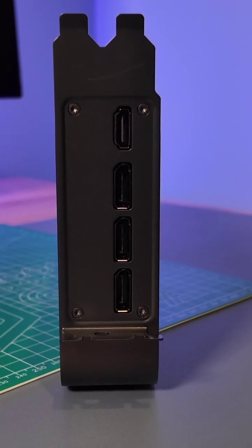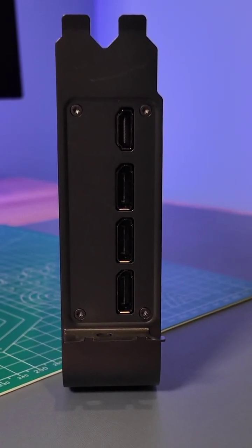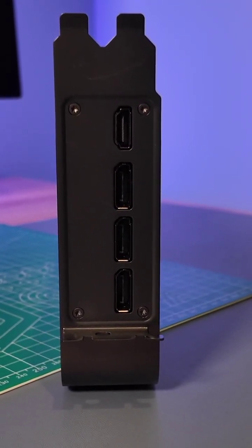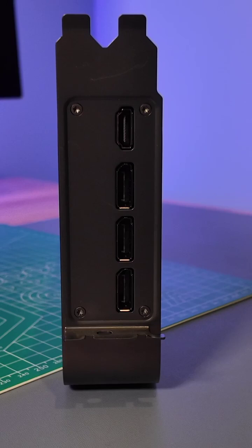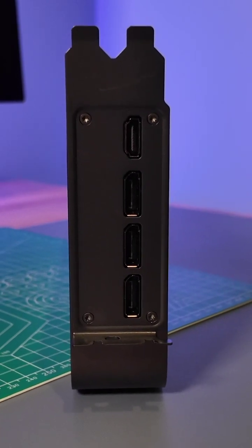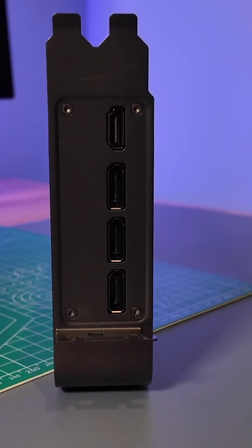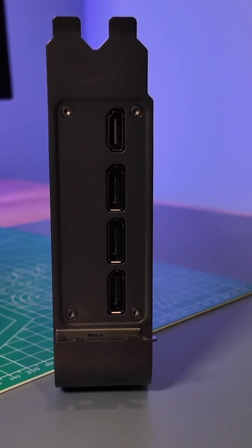Along the back, there are three DisplayPort 2.1B ports and one HDMI 2.1B port. Pretty much the same amount of ports. They do look like they're flipped from past versions.